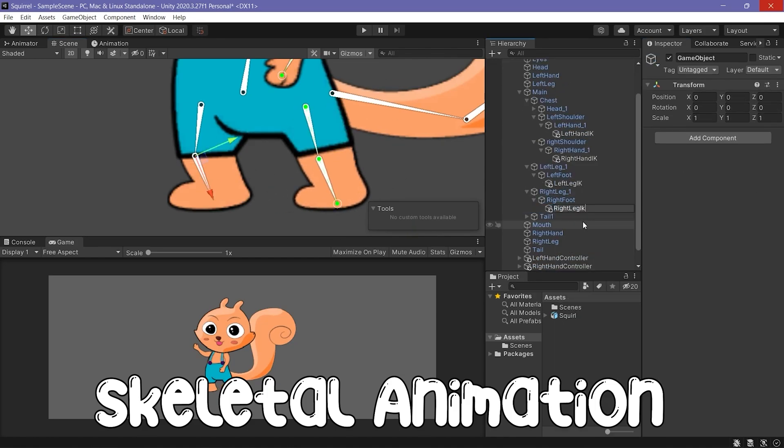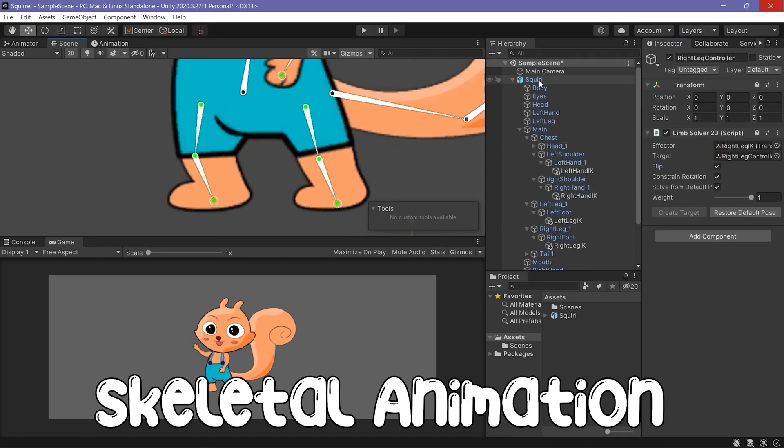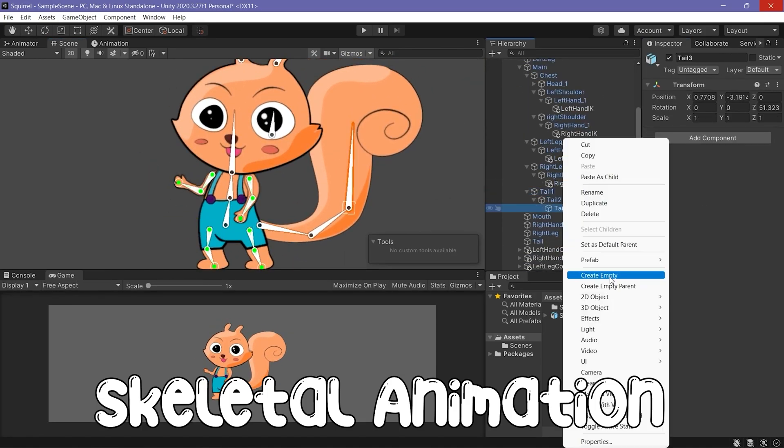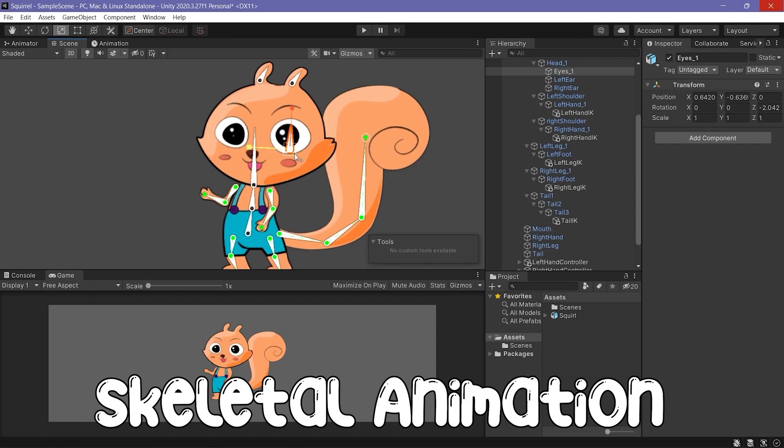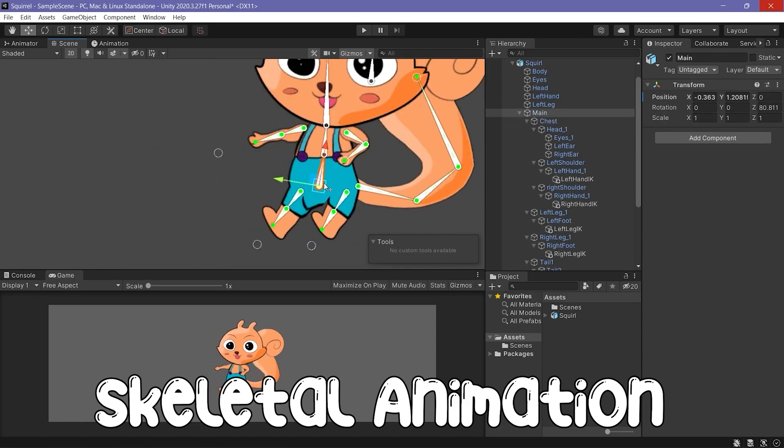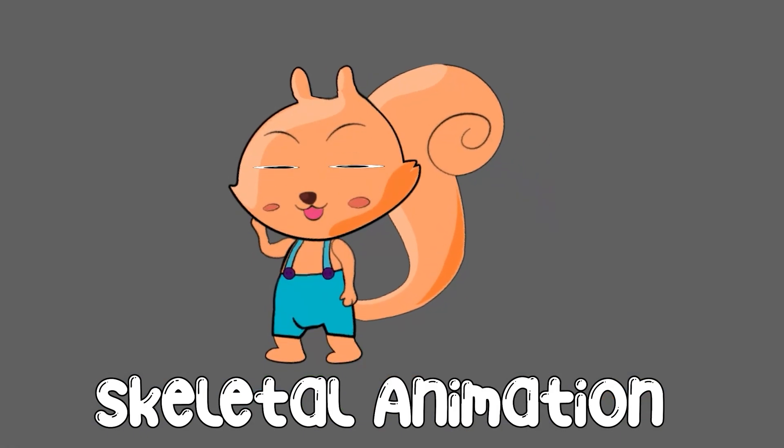And I already covered full lessons regarding drawing, rigging and skeletal animation. I'll provide you a link for such videos or the previous videos down in the description.